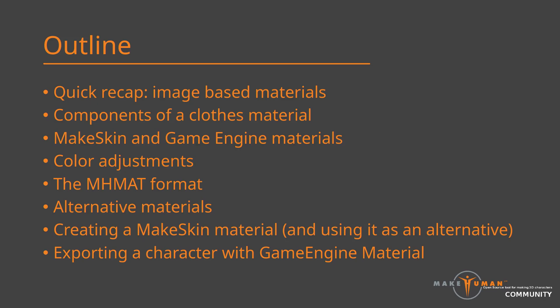Make Skin has some minor procedural aspects though, mostly to provide color adjustment functionality. How to use this will be explained. Then I will provide a brief demo on how to create image material descriptors and how to use these as a basis for Make Skin alternative materials for assets. Finally, I will give some hints on what needs to be considered when exporting a character with a game engine material.